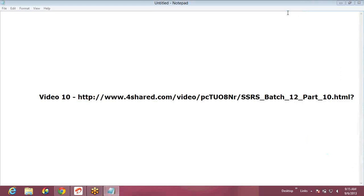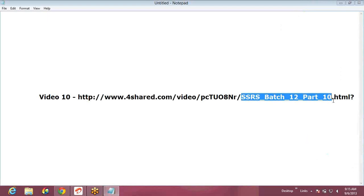4shared.com where you can download the video and see part 10. This is the URL you're seeing on the screen - SSRS batch 12 part 10 is